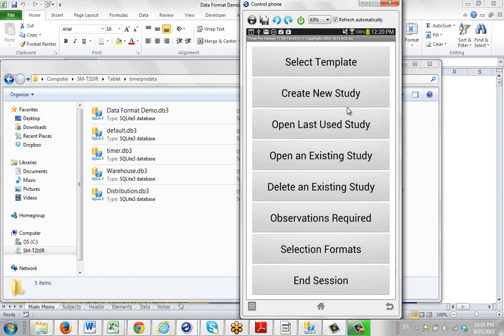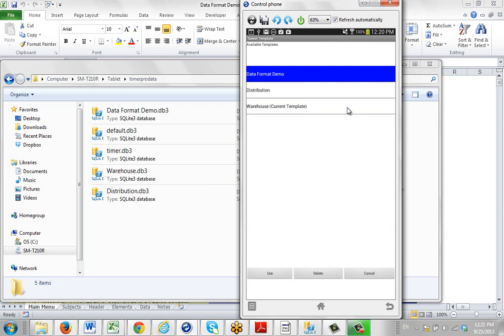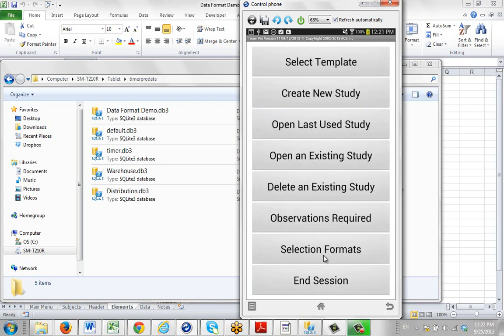And then I select my template. And I'm going to select my data format demo. So I select it here. Click on use. And that action of selecting a template for the first time is going to apply the default selection formats and the previously configured default screen layouts. And we can see that if we come in here and do create a new study.